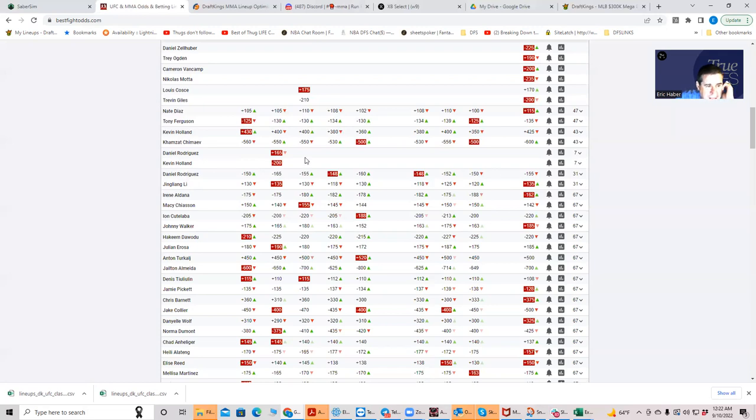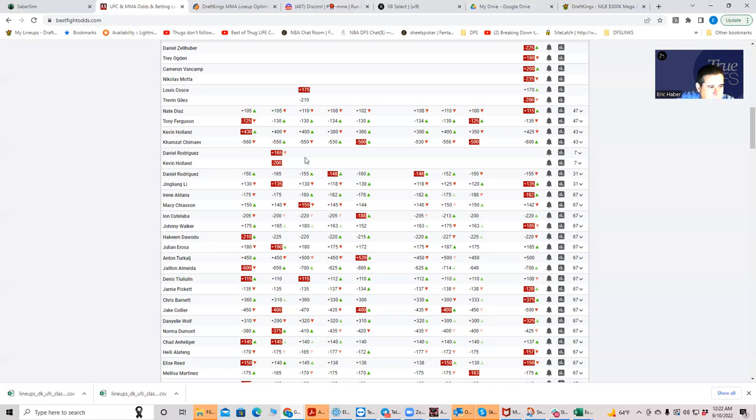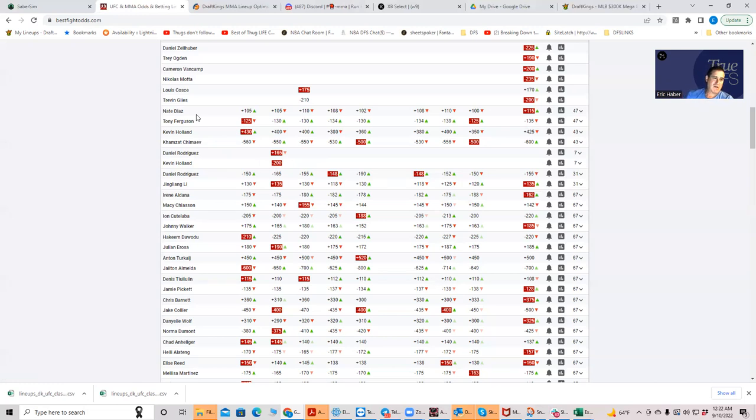Then you get this other fight. Now you have Nate Diaz and Tony Ferguson, and both were priced as if they were going to be, well Ferguson was priced as a two-to-one underdog and Diaz was priced to fight Chimaev so he's being priced as a five-to-one plus underdog. And now the fight's basically a pick'em. So you have both of these fighters just criminally undervalued.